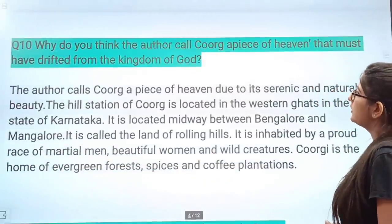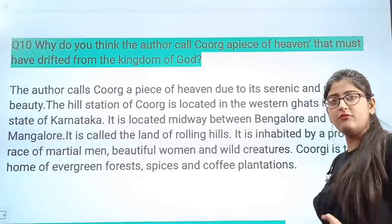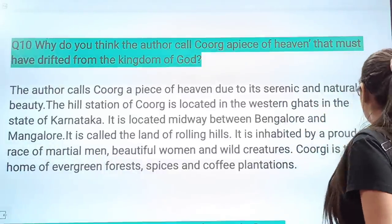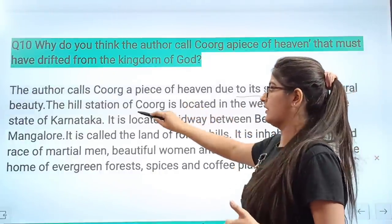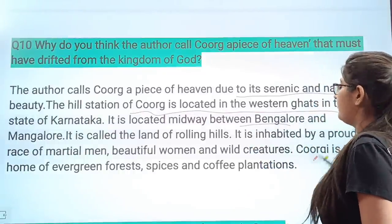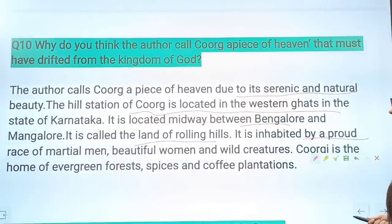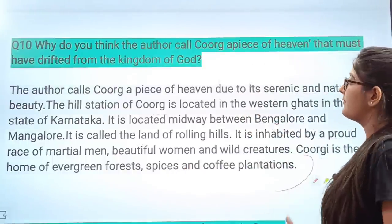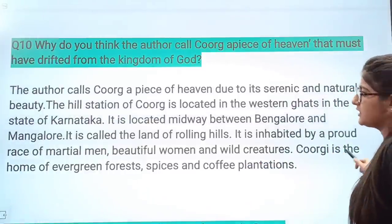Next question: Why does the author call Coorg 'a piece of heaven that must have drifted from the kingdom of God'? Because Coorg is so beautiful, the author calls it this. The author calls Coorg a piece of heaven due to its serene and natural beauty. The hill station of Coorg is located in the Western Ghats in the state of Karnataka, midway between Bengaluru and Mangalore. It is called the land of rolling hills, inhabited by a proud race of martial men, beautiful women, and wild creatures. Coorg is the home of green forests — all this serene natural beauty is the reason for the description.